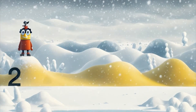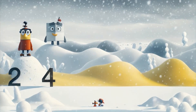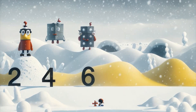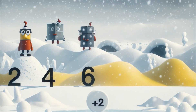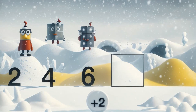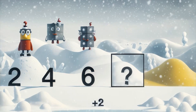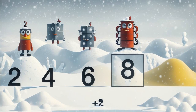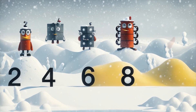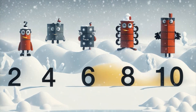2, 4, 6. Can you tell me what number is next? Always add 2. Yes, 8 is the correct answer. The next one is 10. This is how the number sequence works.